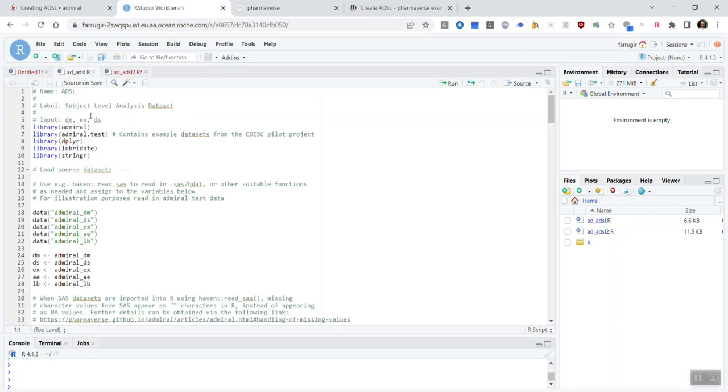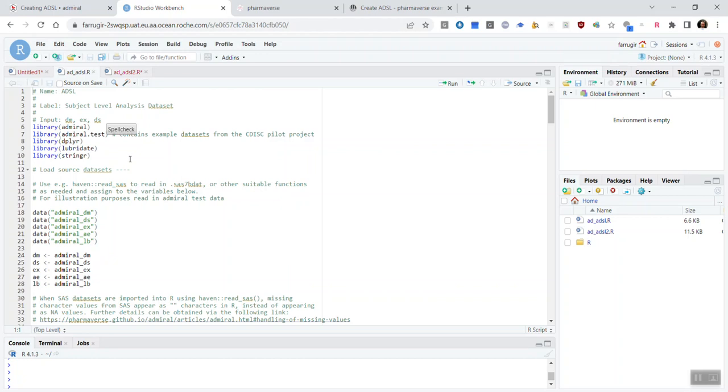The ADSL template will look something like this. At this point, we should note that these templates are just a guideline. They're just to be used as a starting point to show you how Admiral function calls could be used to build a certain ADM.